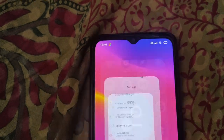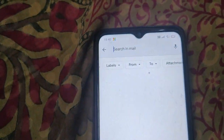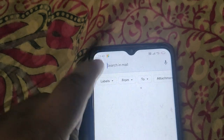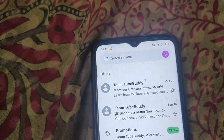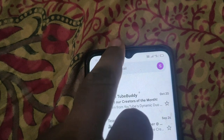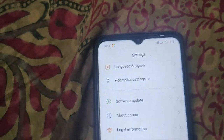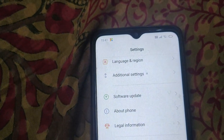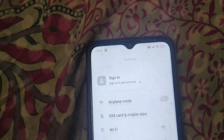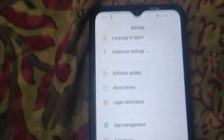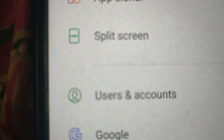In this video I will show you how to sign out Gmail from mobile phone. Open the Settings, scroll down and find Users and Accounts.